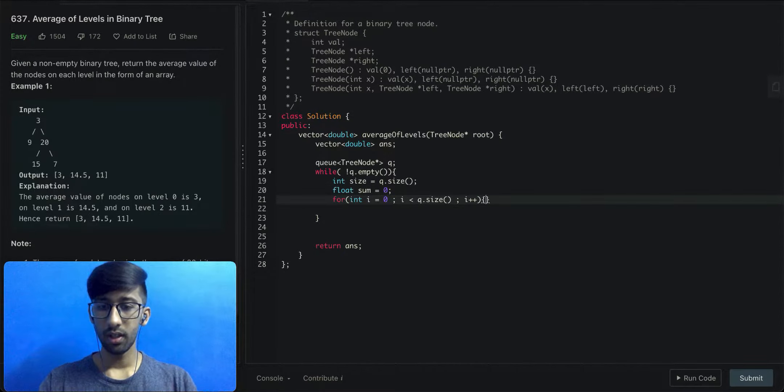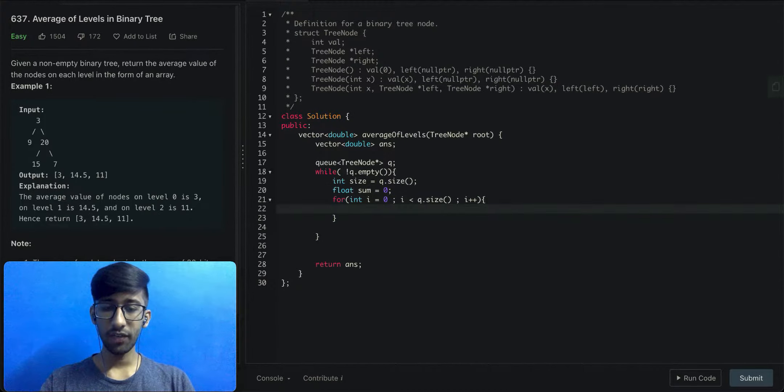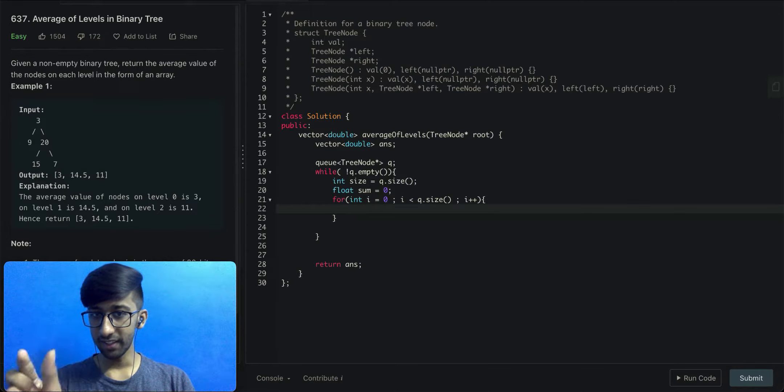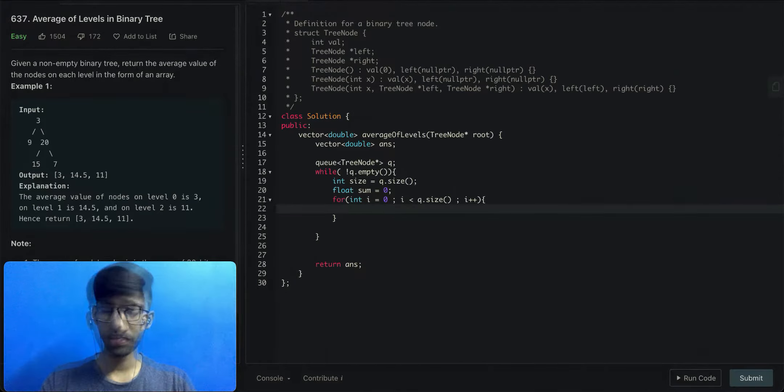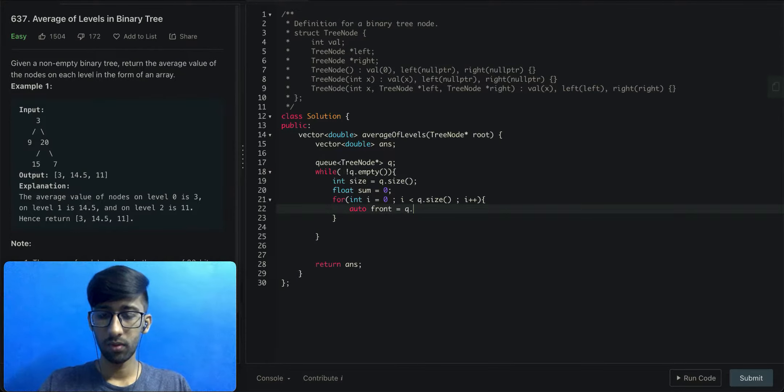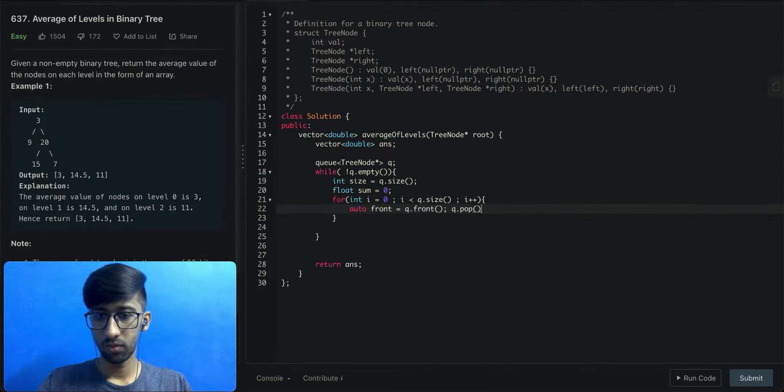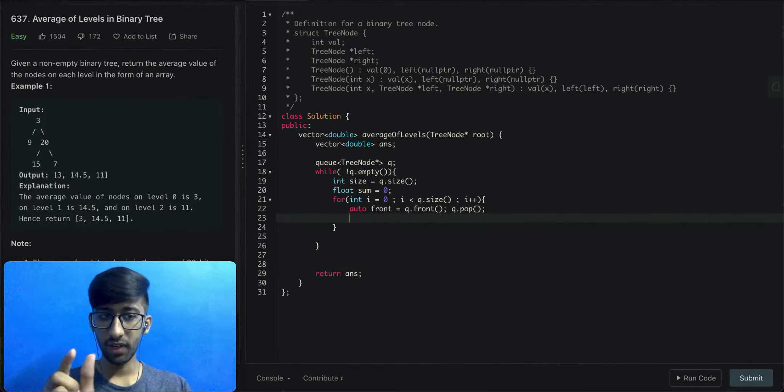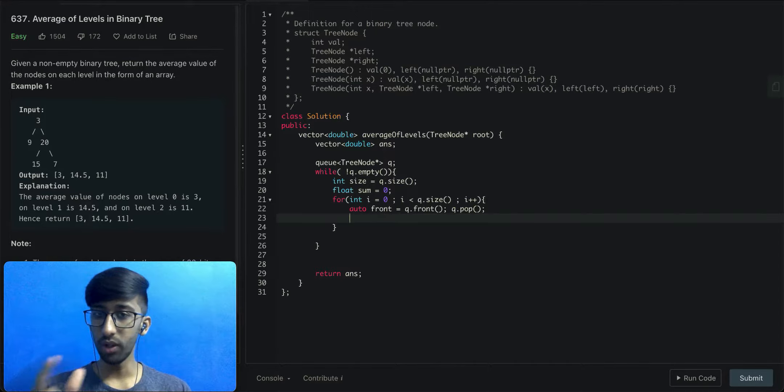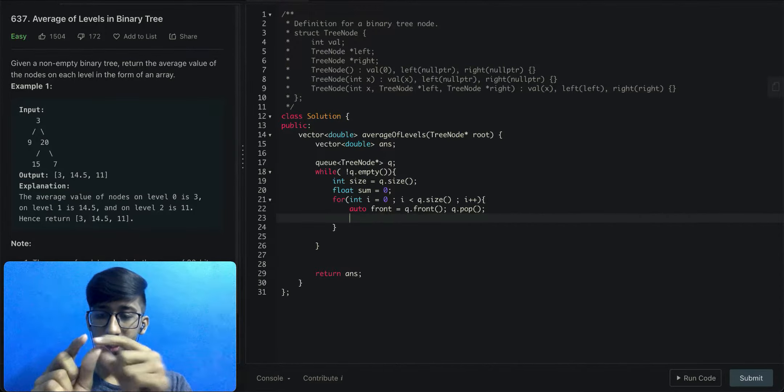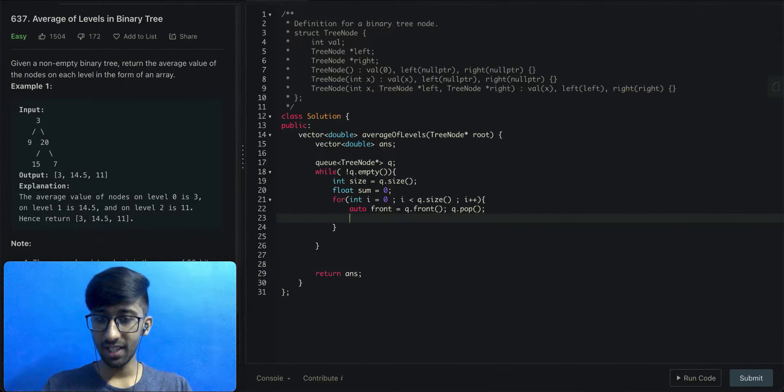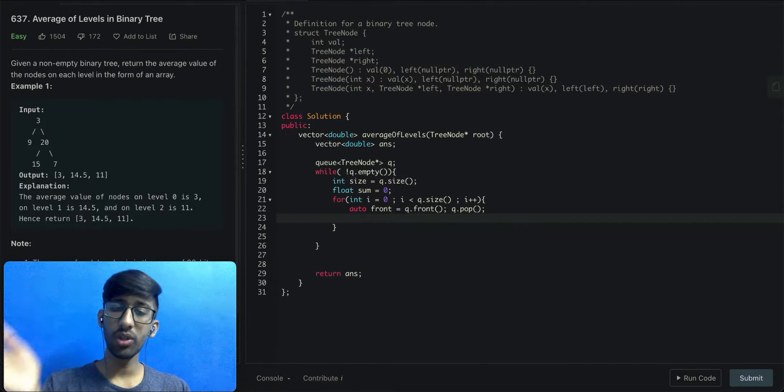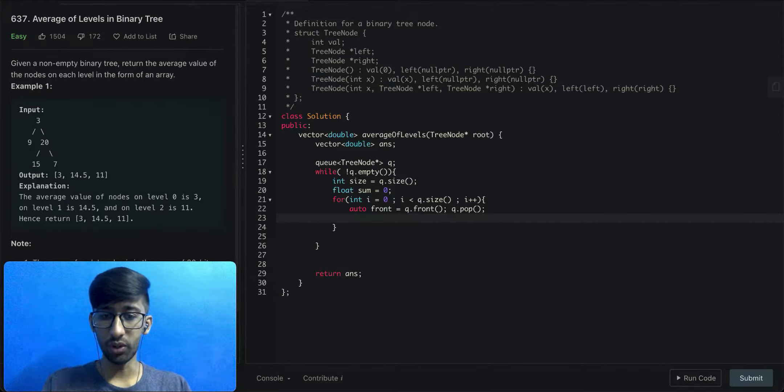Now this inner for loop will run for each node present within that level. We get the front of the queue and then we'll pop it. If this front pointer contains left and right child, we'll add those to the back of the queue.